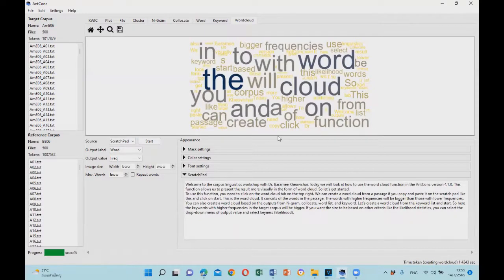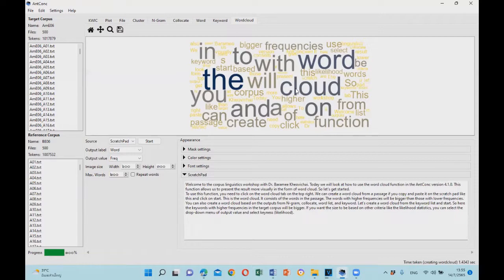So here is the word cloud. It consists of the words in the passage. The words with higher frequencies will be bigger than those with lower frequencies.